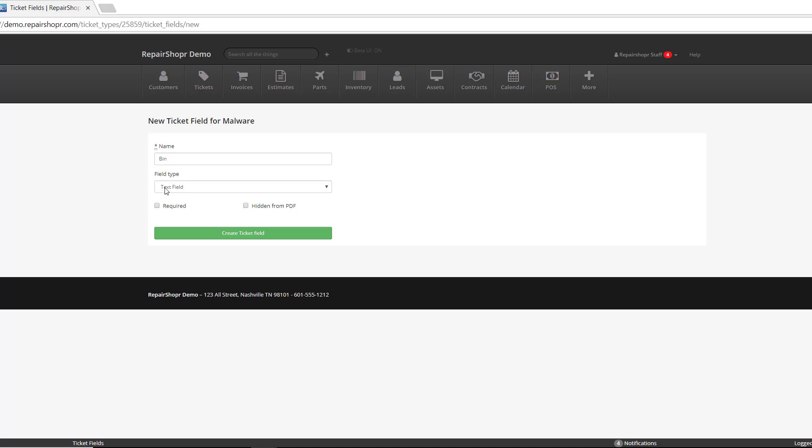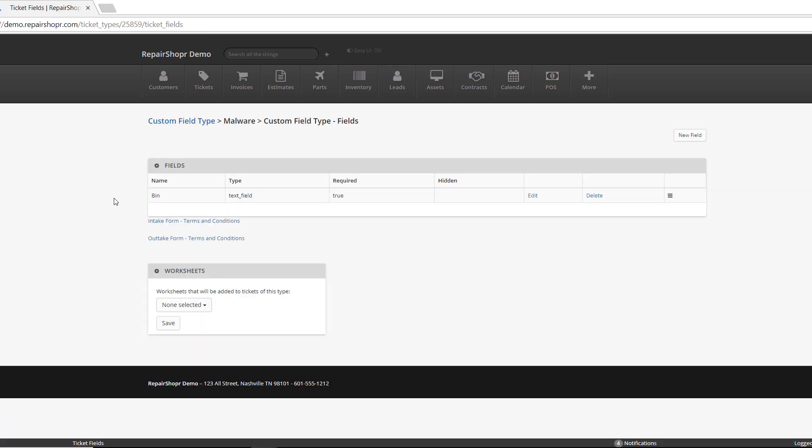Just like this. And then make sure that it's a text field type. One last thing that is not mandatory, but I would recommend it, is making this field required. That way, your tech or whoever's checking in the device does not forget to fill that field out when they're creating a ticket. When it's done, it should look something like this. The name is Bin, the type is Text Field, and in my case, I chose Required.